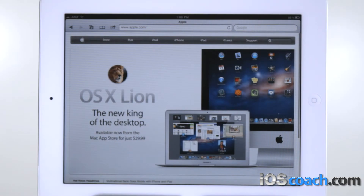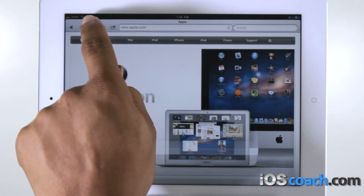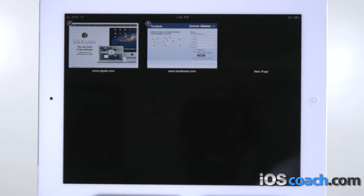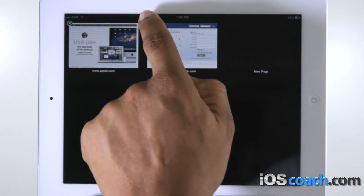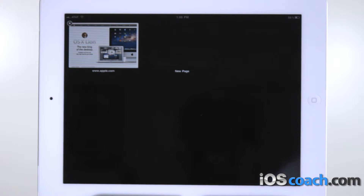Close a page. Tap the window icon and tap X in the upper right corner.